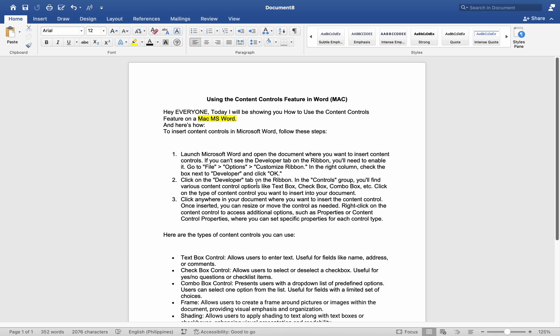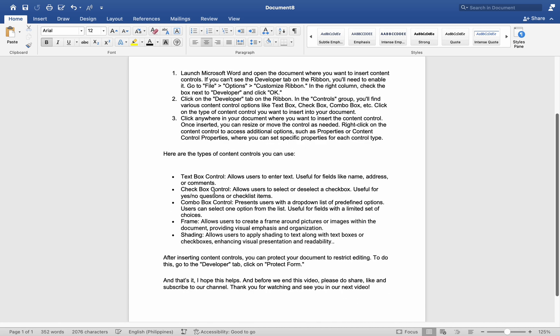Hey everyone, today I will be showing you how to use the Content Controls feature on Mac MS Word, and here is how. To insert content controls in Microsoft Word, follow these steps.